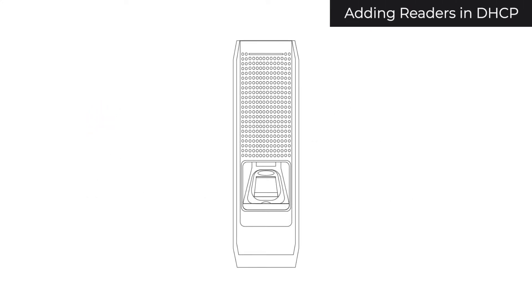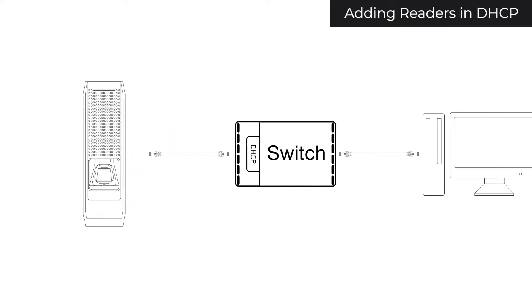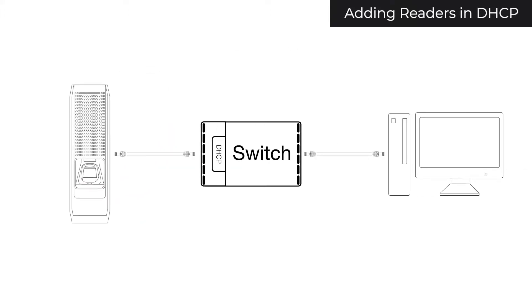All Supremo readers are in DHCP mode out of the box. If your server and device are connected to the same switch, have the same subnet settings which they receive from your switch, and there are no firewalls or antivirus software blocking your connection, your new device will show up in Biostar.